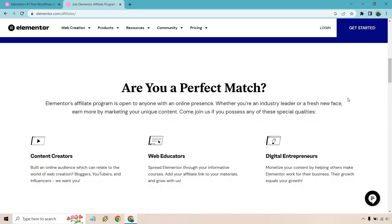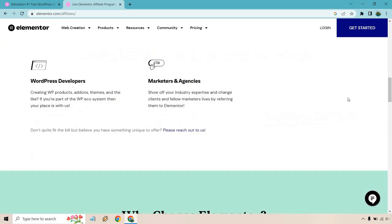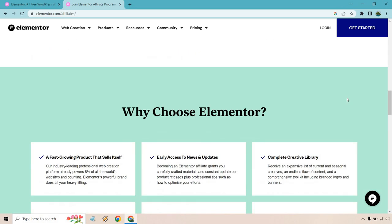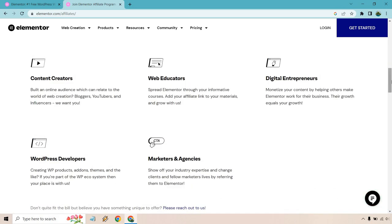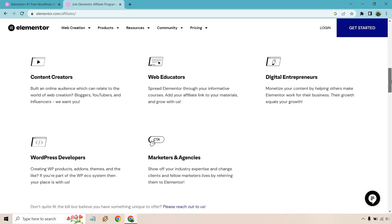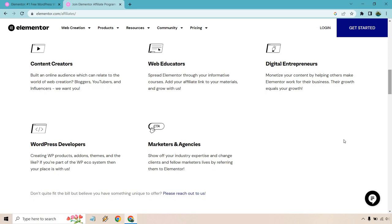They have their email there. Are you a perfect match? And so on and so forth. Without reading everything, it talks about content creators, web educators, digital entrepreneurs, marketers and agencies, and WordPress developers.